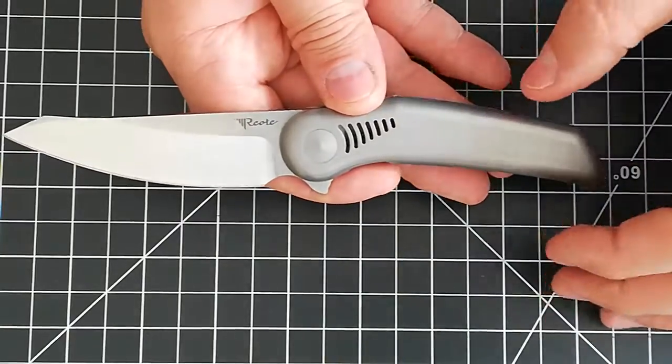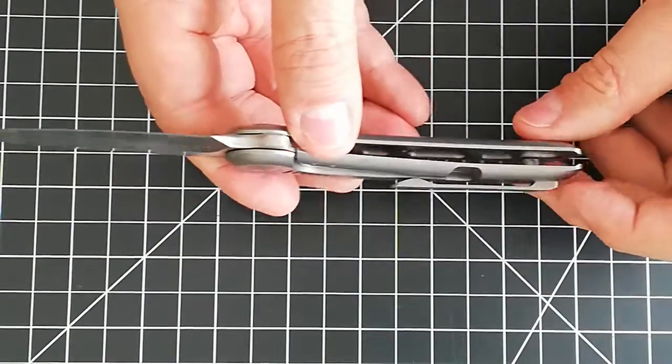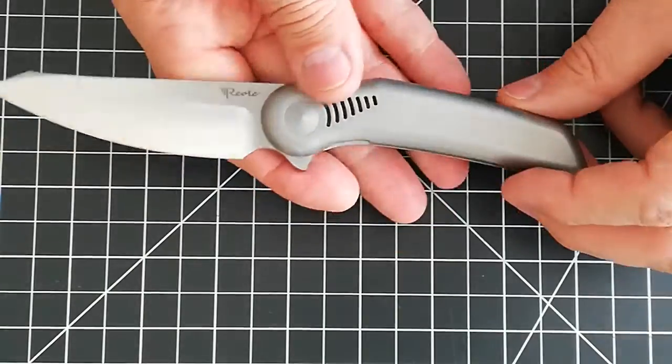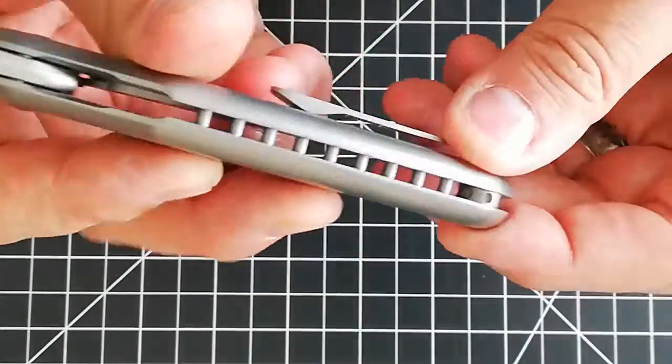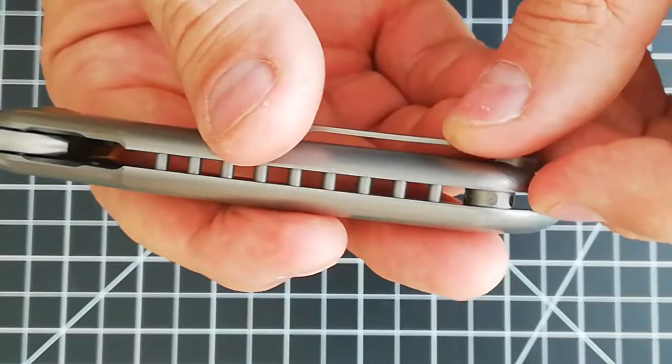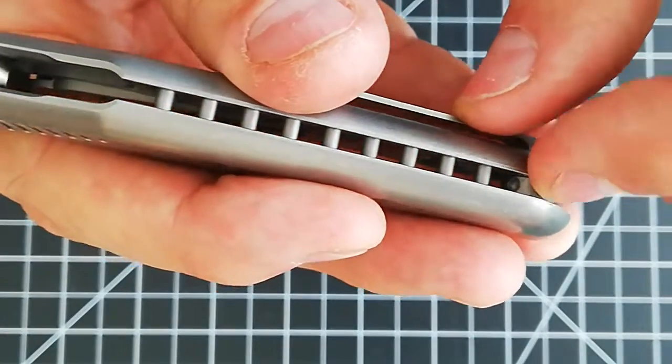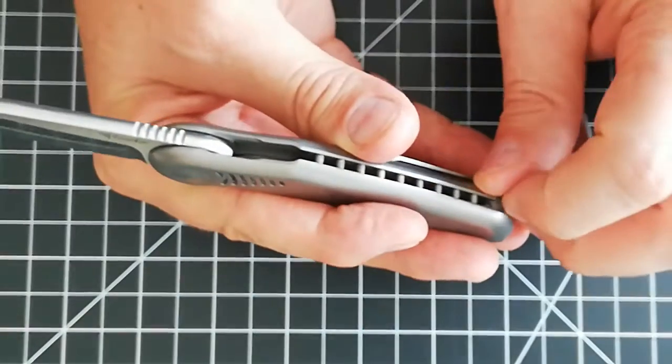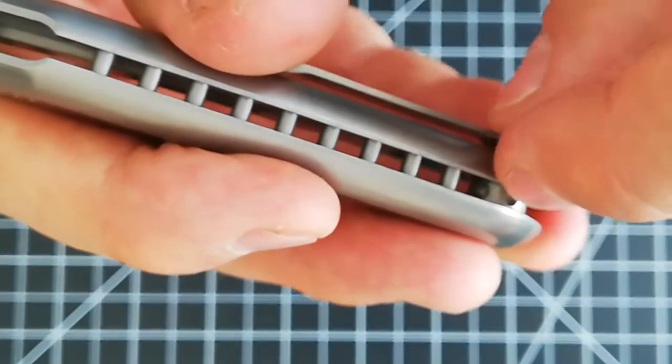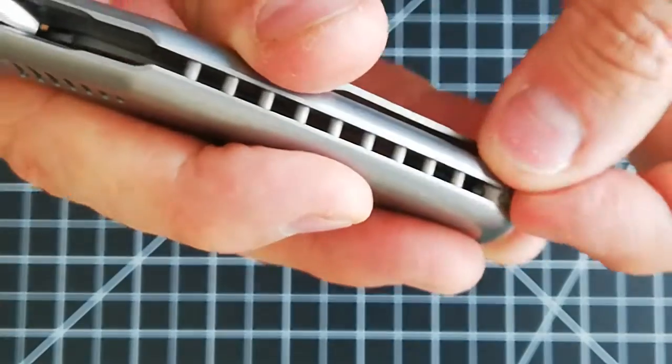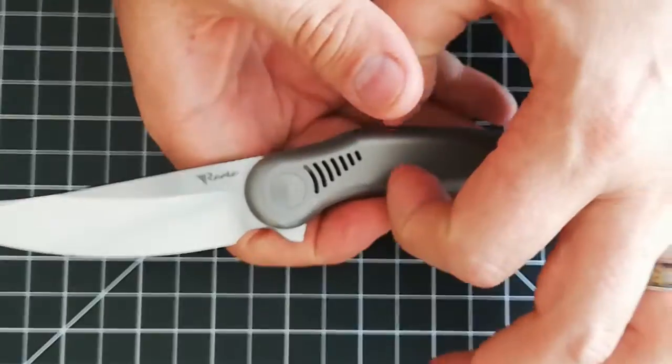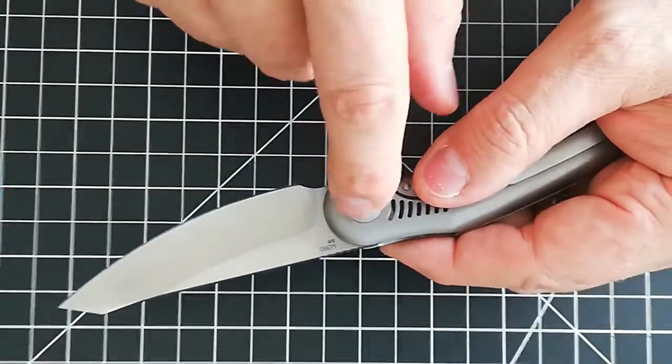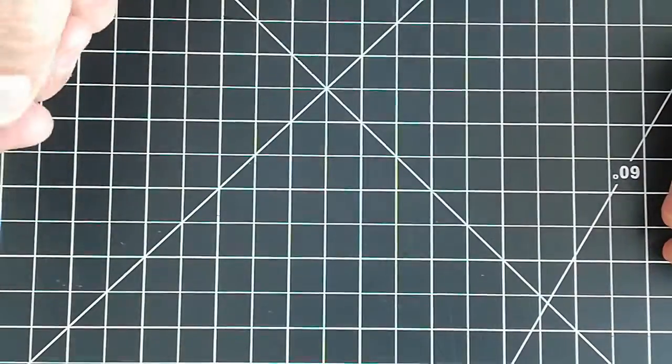It comes with a tool to open this like a mill. You stick the tool in there and you turn it, and the handle starts opening up as you unscrew the pivot, which runs on ceramic bearings.